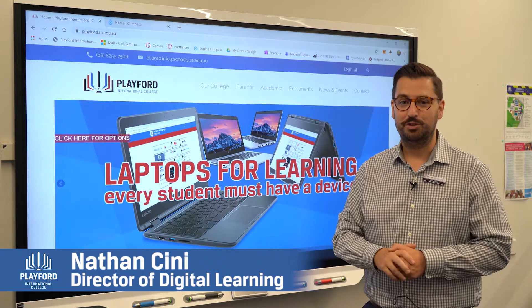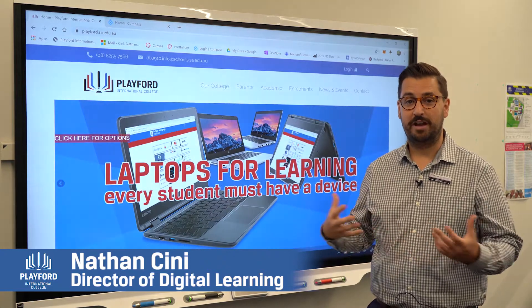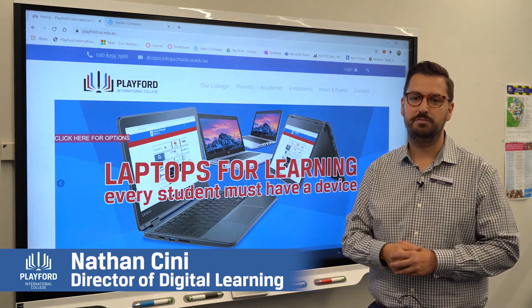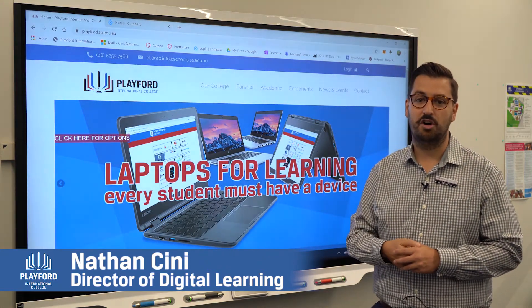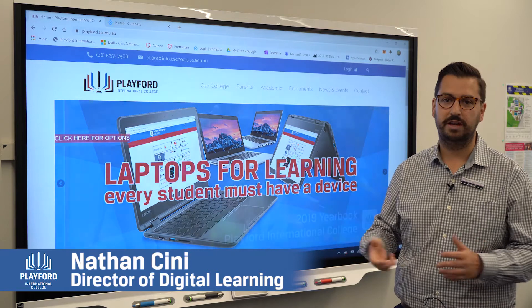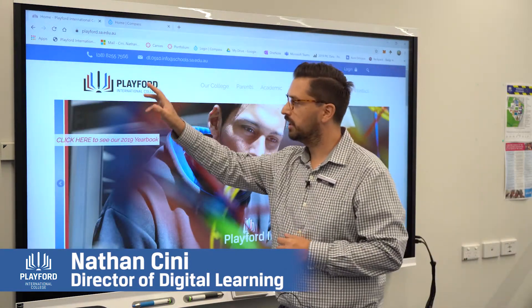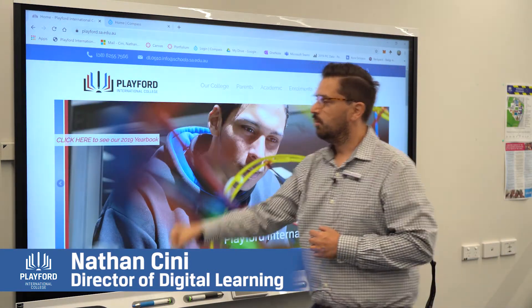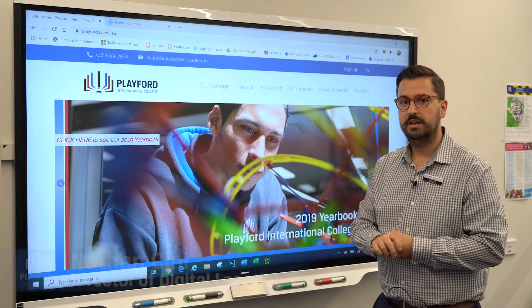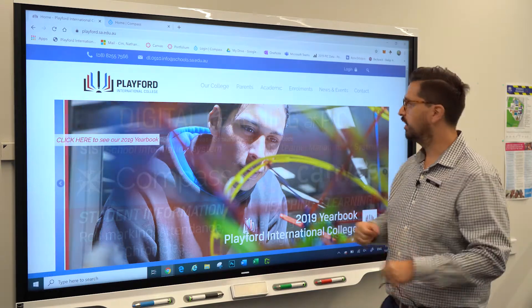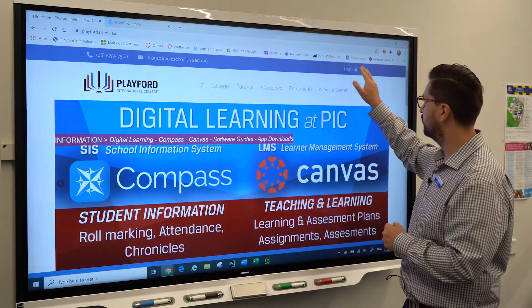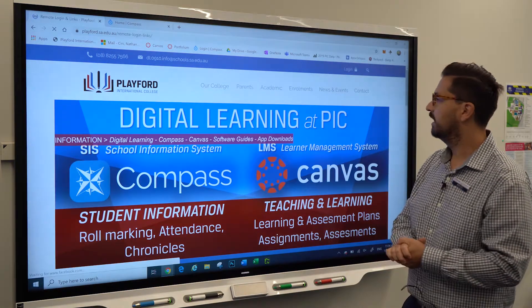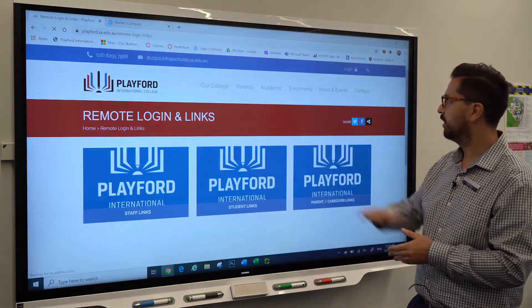Hello ladies and gentlemen, welcome to another video about Compass, our school information system. My name is Nathan, I'm the Digital Learning and IT Director at Playford International College. Right here we can see that I'm on the website. I'm just going to show you really quickly how you can get to some of our software systems.